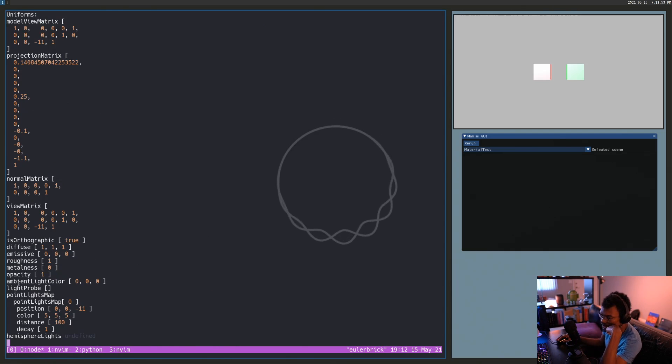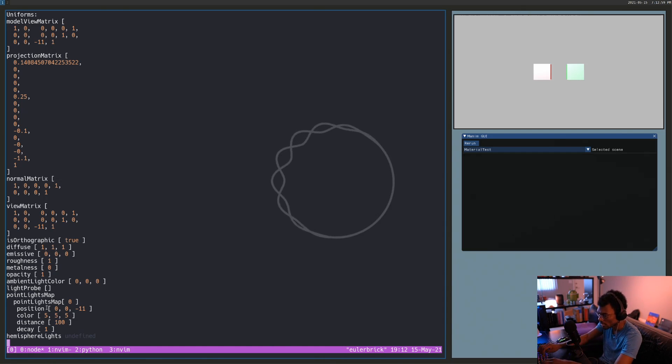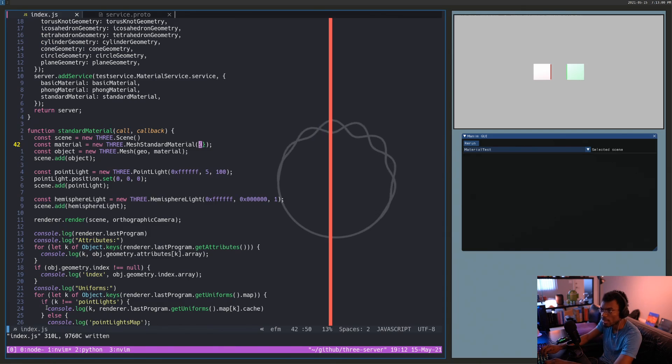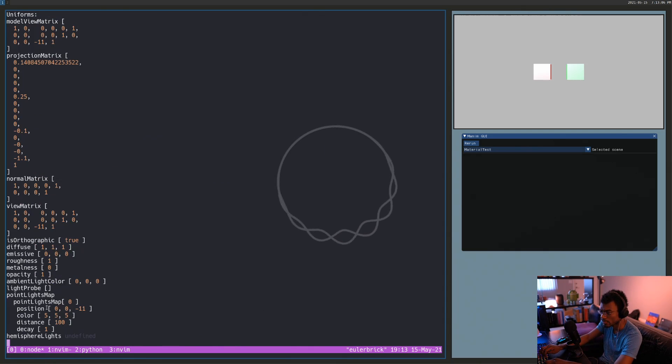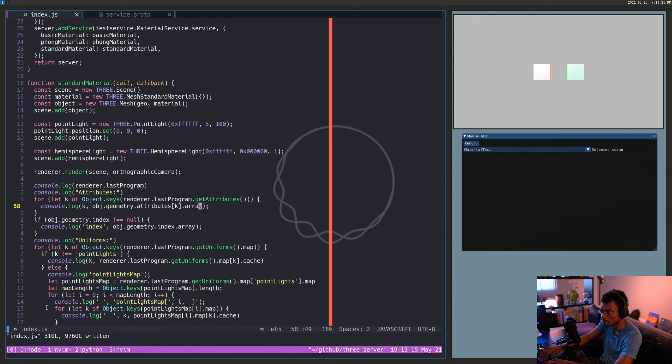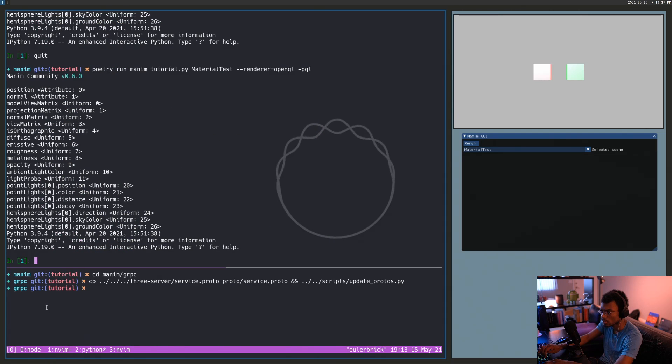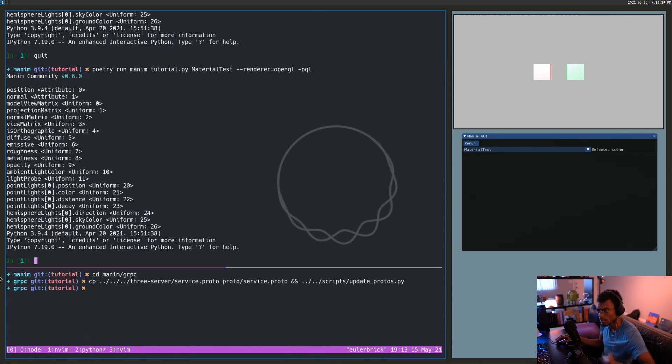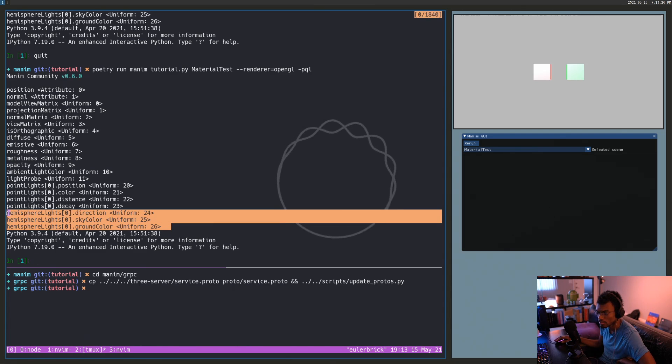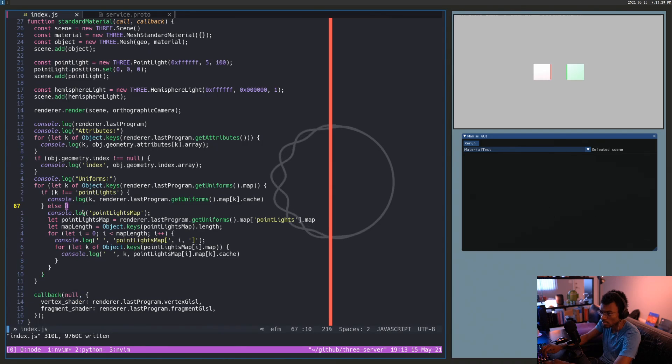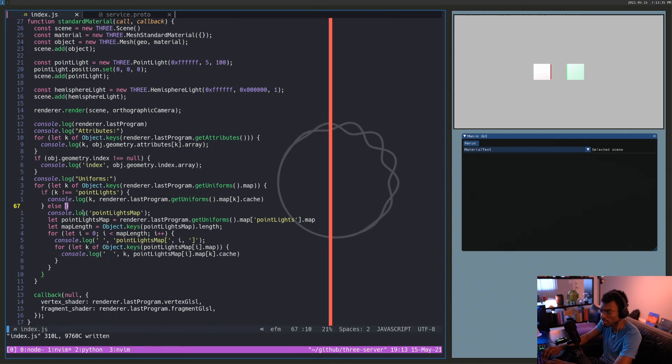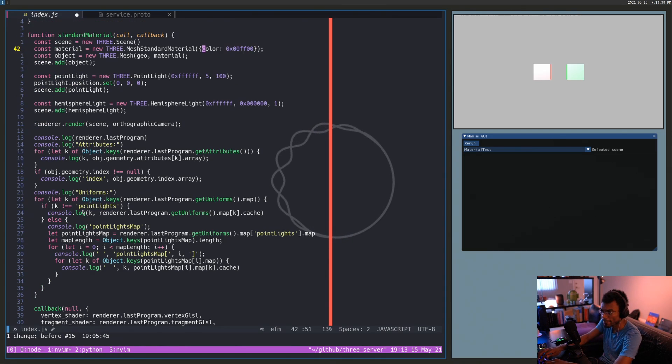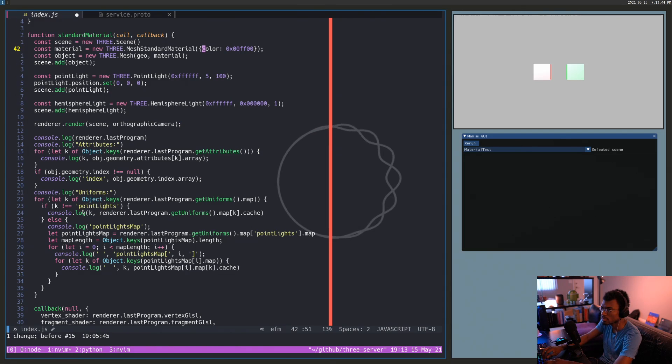Ambient light color will be set by the scene. Actually all of these light related things will be set by the scene. I wonder why it has a hemisphere light. It has that here but why is that undefined? It's kind of weird. Maybe it's because there's, maybe it's because the color is white.